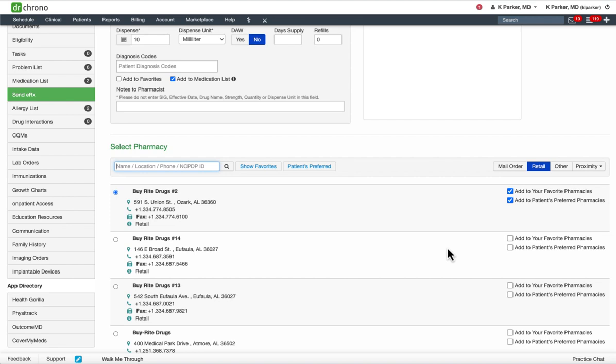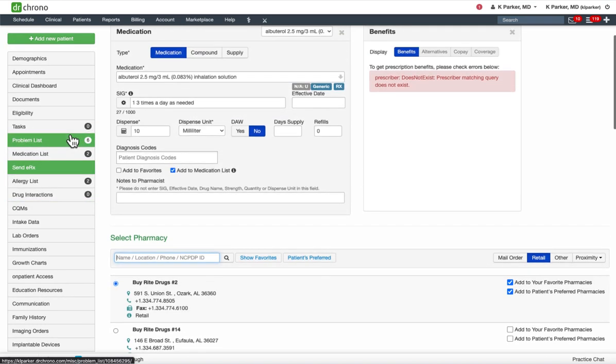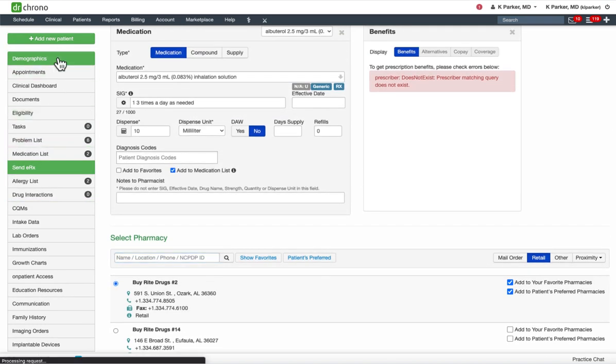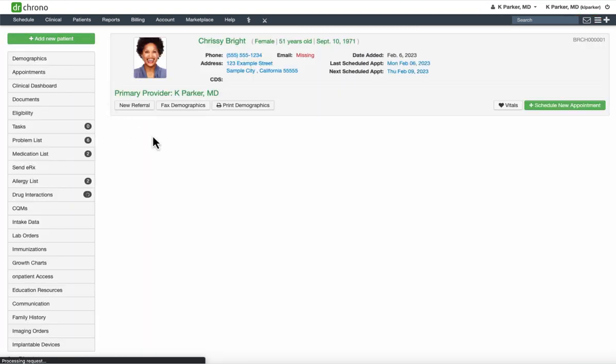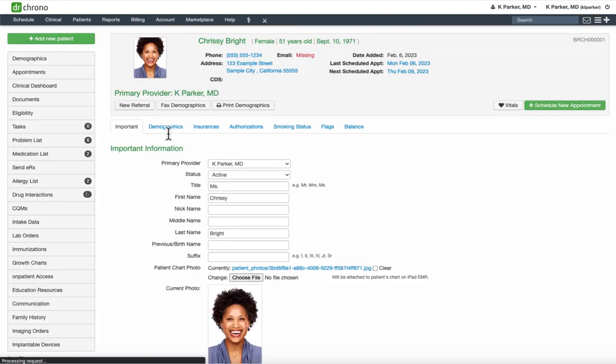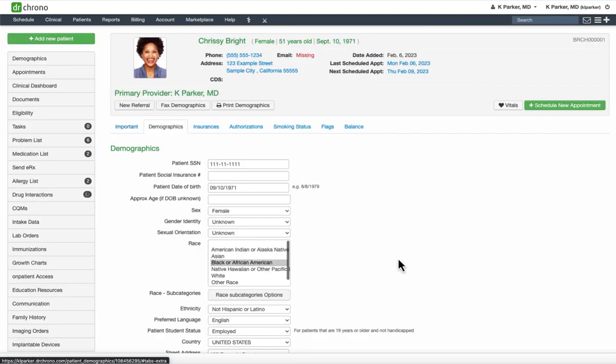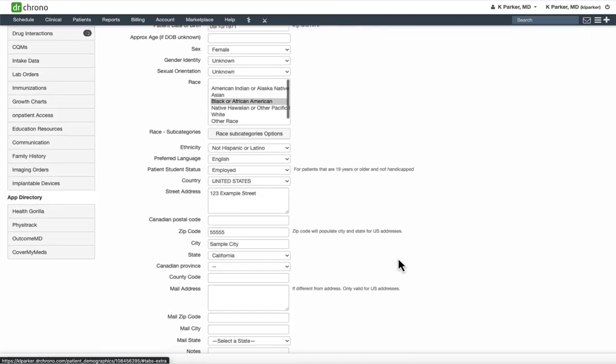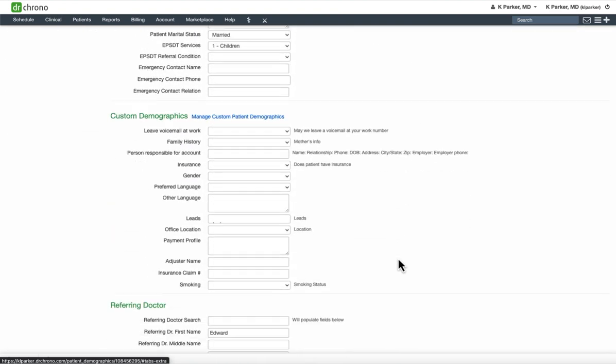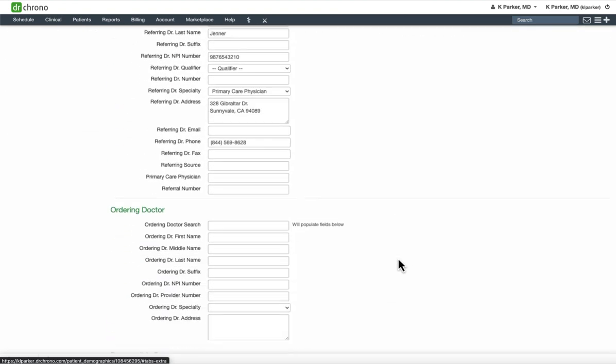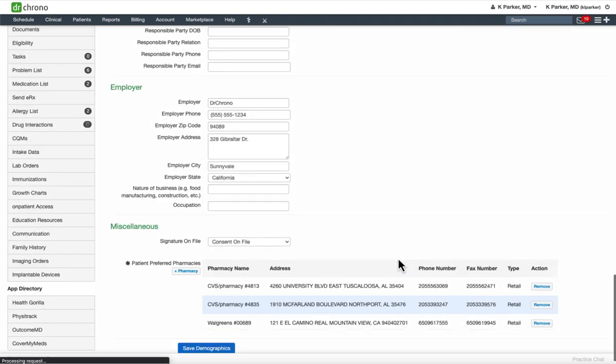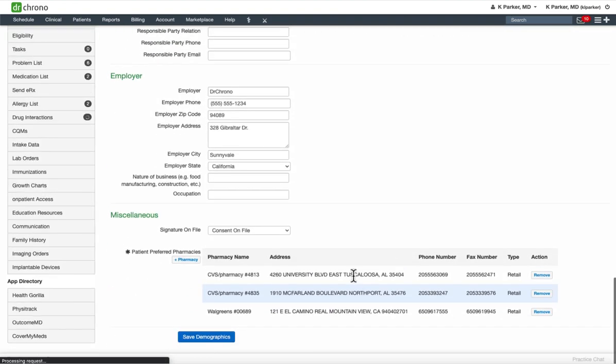Some additional information to note. From the demographic section of the patient's chart, under the demographics tab, and at the bottom under miscellaneous where the patient pharmacies are saved, you are not able to reorder the pharmacies.